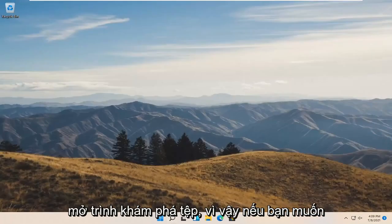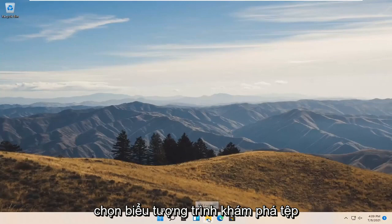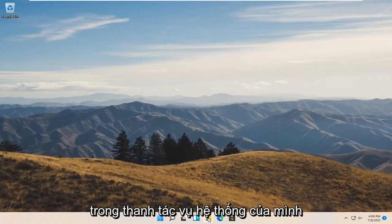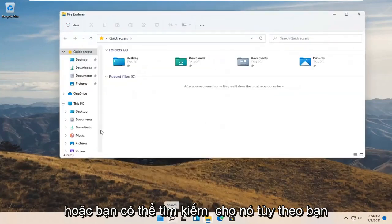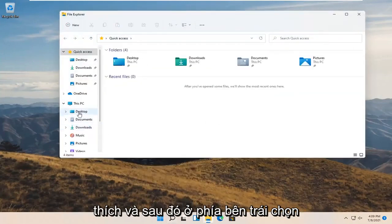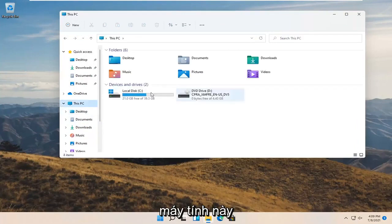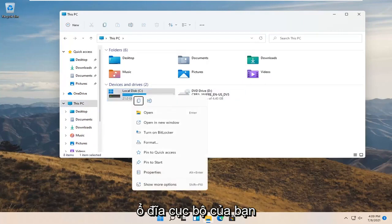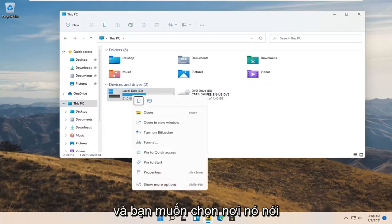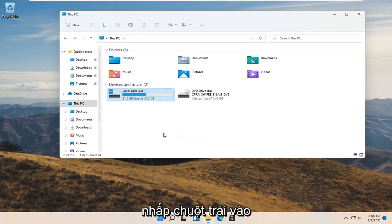Now you want to open up file explorer. Select the file explorer icon down in your system taskbar or you can search for it, whichever you prefer. On the left side select this PC. On the right side right click on your local drive and select where it says turn on BitLocker.